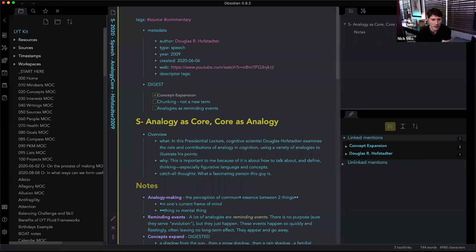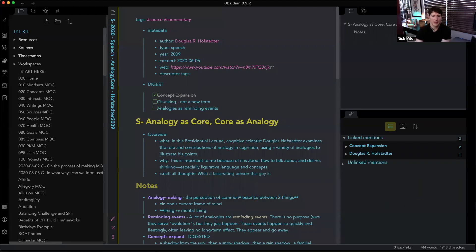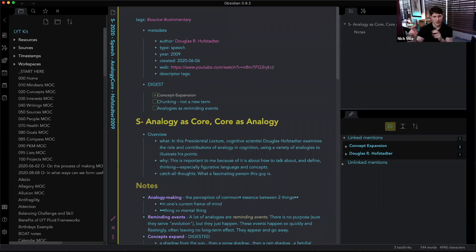David asks: a lot of notes you have seem quite broad — do you follow the principle of atomicity? Great question. I try to. I look at it two different ways: there are evergreen notes that I'll try to make mostly atomic, but my atomic might be slightly different than your atomic.